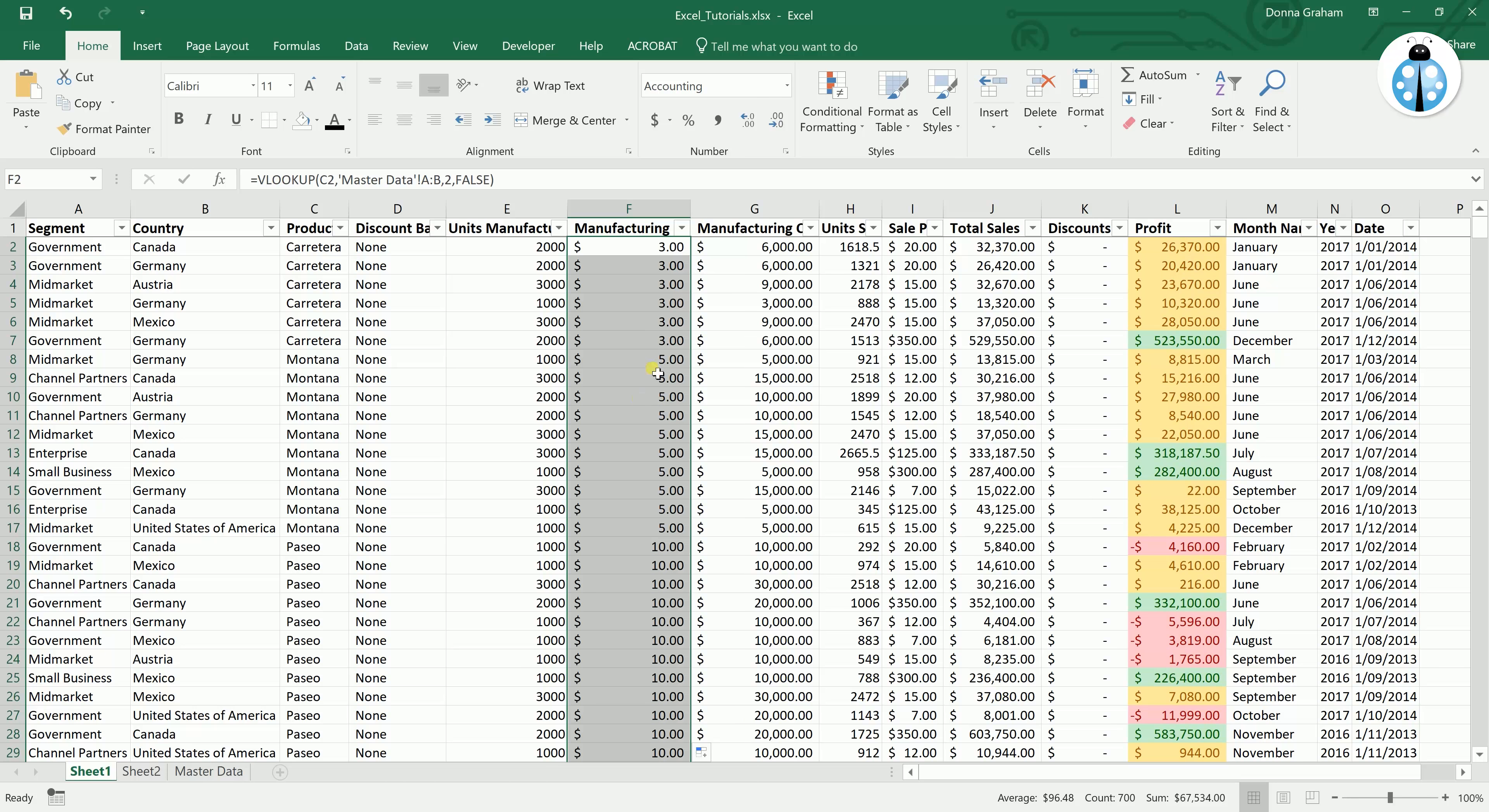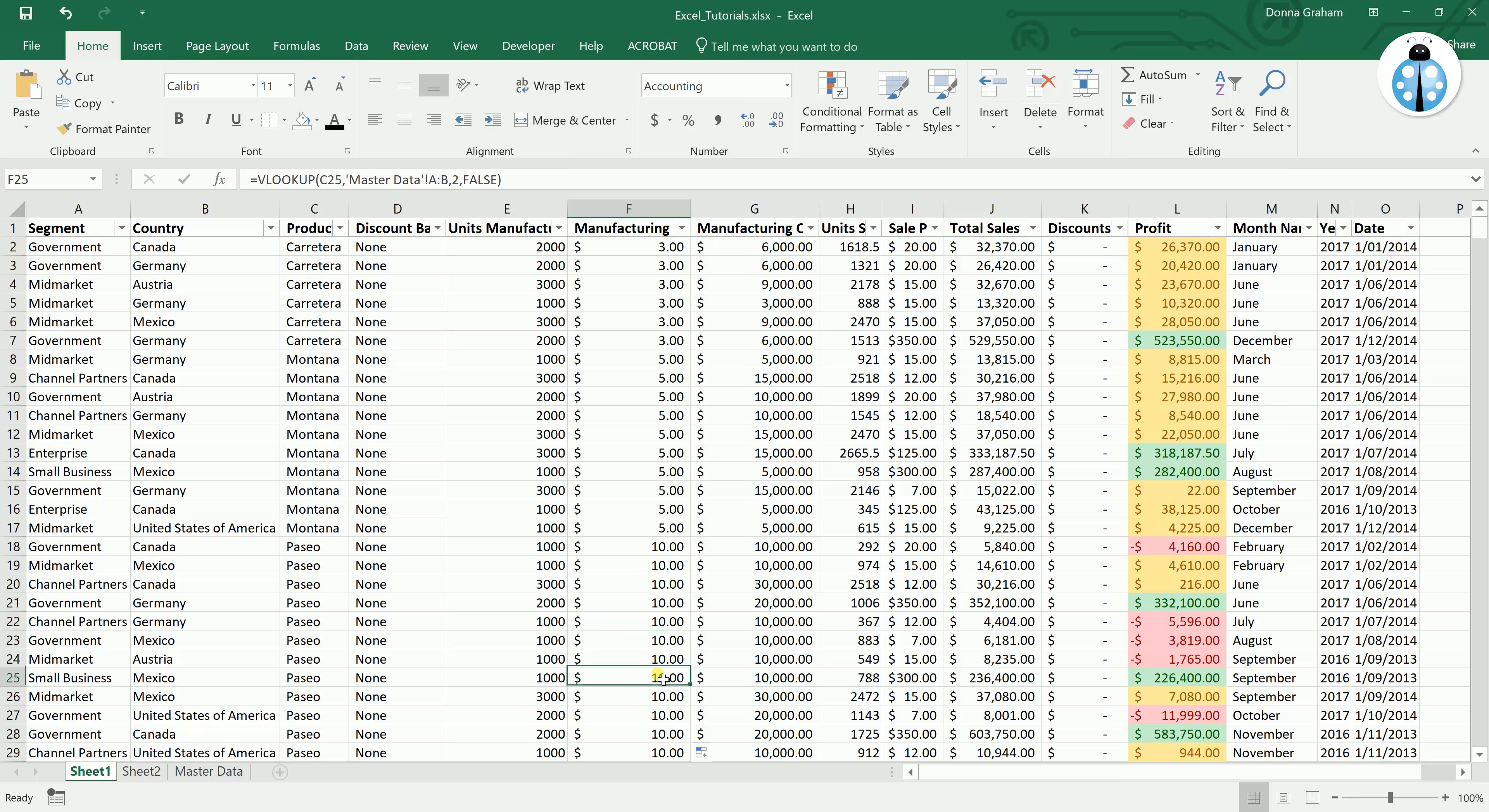So if we go back to that one, double click in the corner to fill that down to the entire column. Again it will look like nothing has changed but all of these will now have a formula within them.